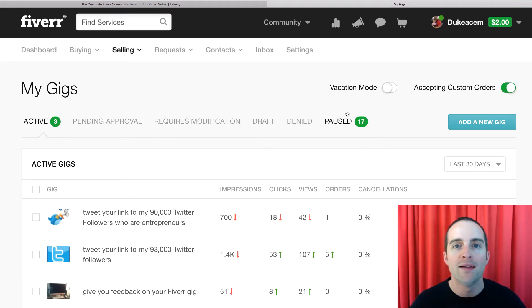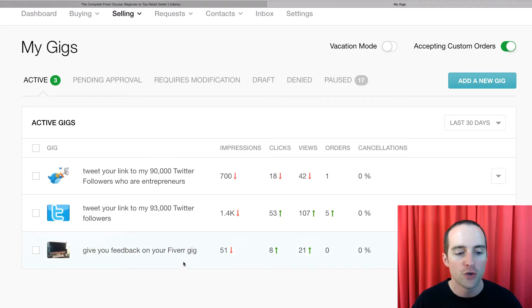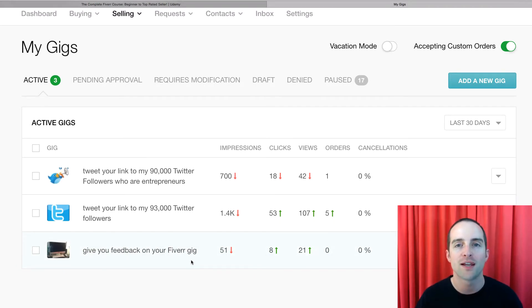Here's how and why to turn off a Fiverr gig. When you're in your gigs, you can see the different results you're getting on a Fiverr gig.